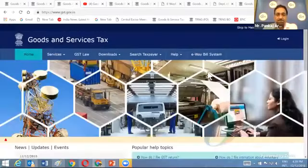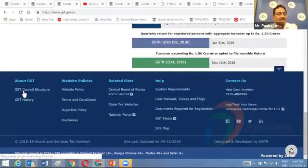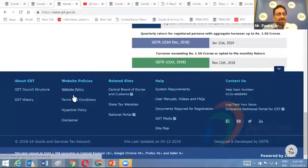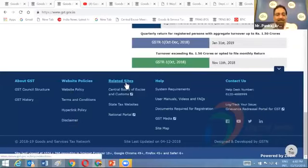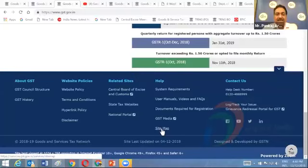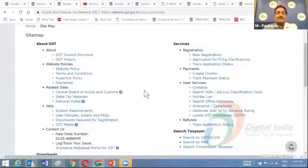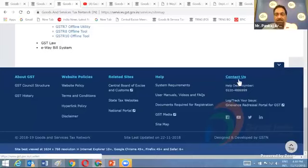The later part of the portal home page provides information about the GST Council structure, the evolution of GST, and website policy features. There is a Related Sites section from which you can access the Central Board of Indirect Taxes and Customs website, state and union territory commercial tax department websites, and state GST websites. There is also a site map giving you information about all content available on the GST portal.